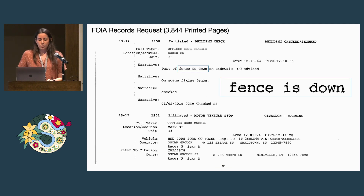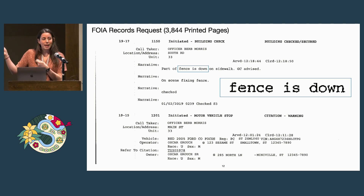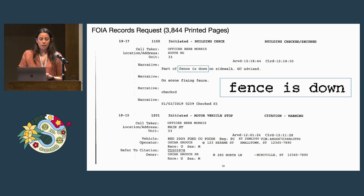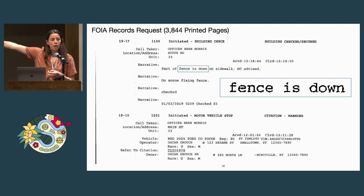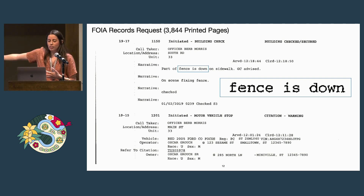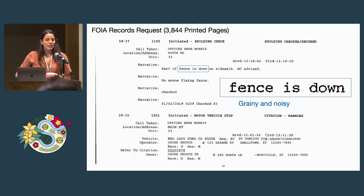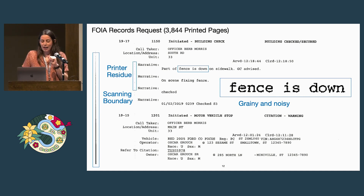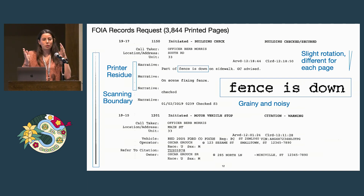Our next step is to clean everything up. Here is an example of a scanned-in page — 3,844 printed pieces of paper had to be scanned in manually. These get turned into PDFs which are actual images, not highlightable text. Each page gets turned into something like this — lots of call logs, each identified with a unique identifier like '19-17.' Each one has different information, all a little bit grainy and noisy. We have pixelated text — again just pictures, not actual text data — some scanning boundaries, little marks from the printer, and it might be rotated slightly because someone fed it in off-kilter. To pre-process all of these images for further analysis we used something like OpenCV.